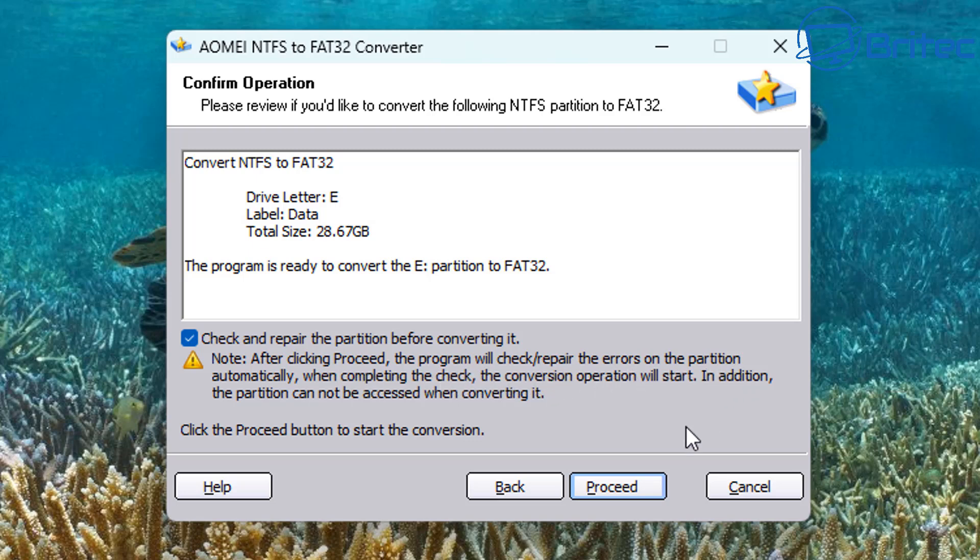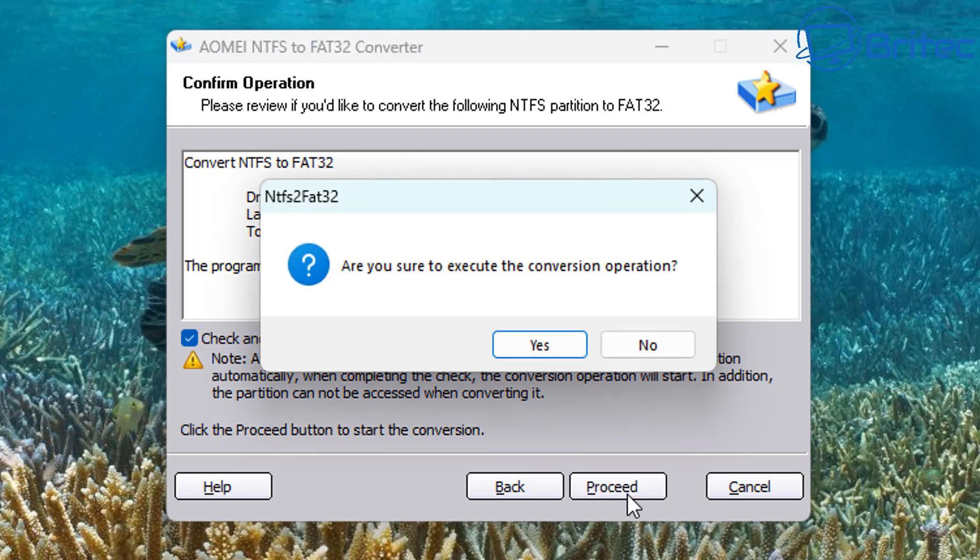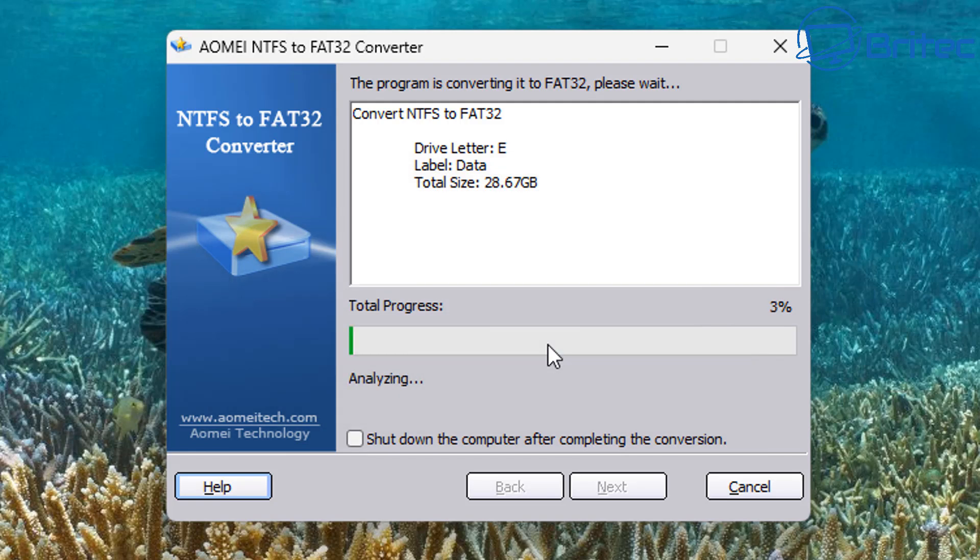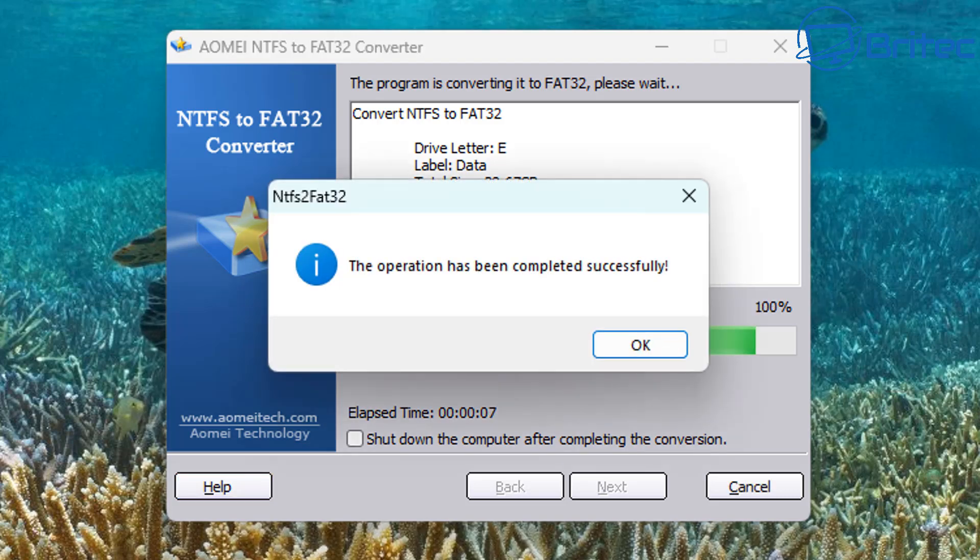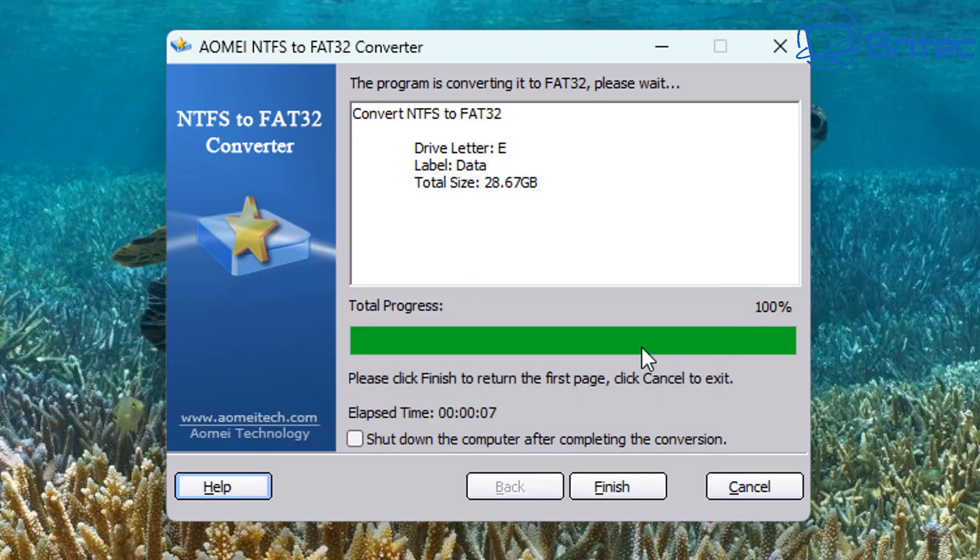This will then go ahead and convert the drive from NTFS to FAT32 or FAT32 to NTFS. Let's click start and say yes. This will then go ahead and convert it. It shouldn't take too long. And once this is done...